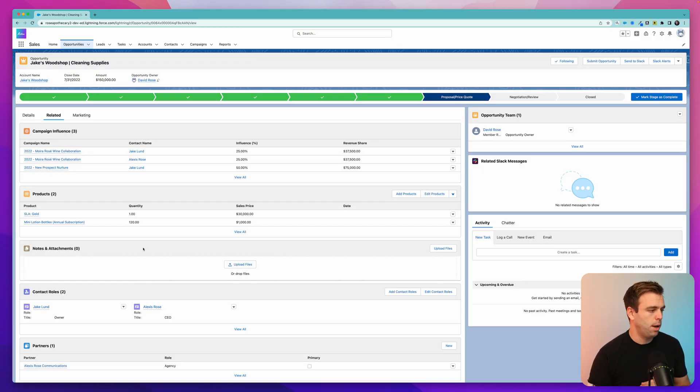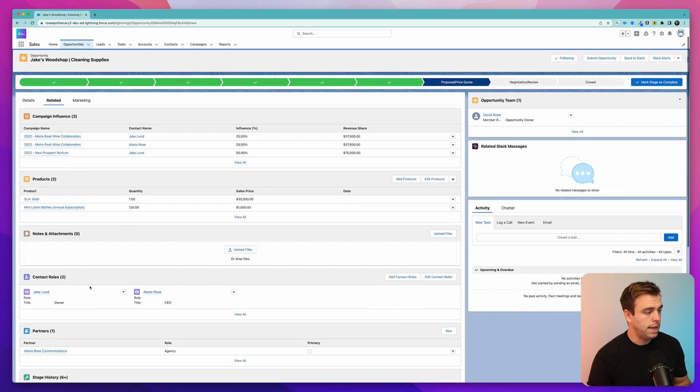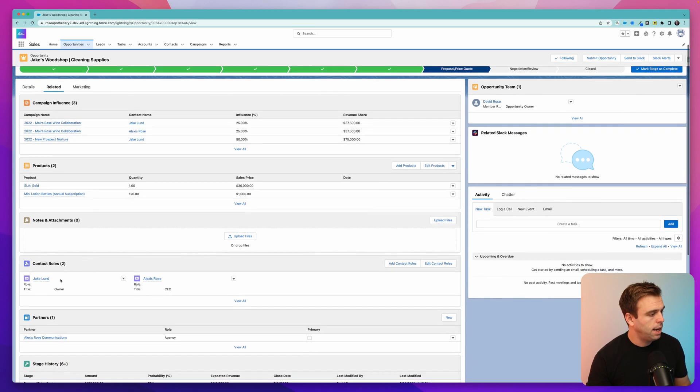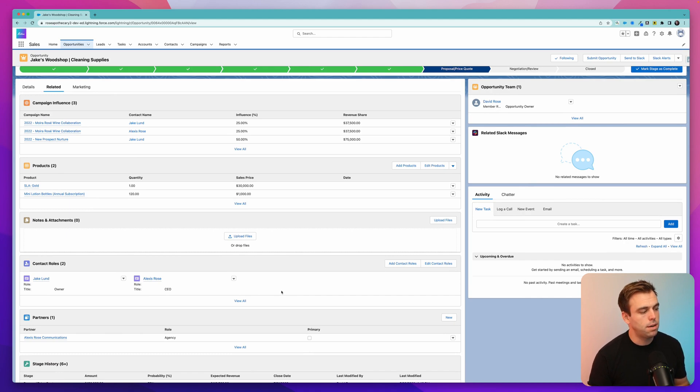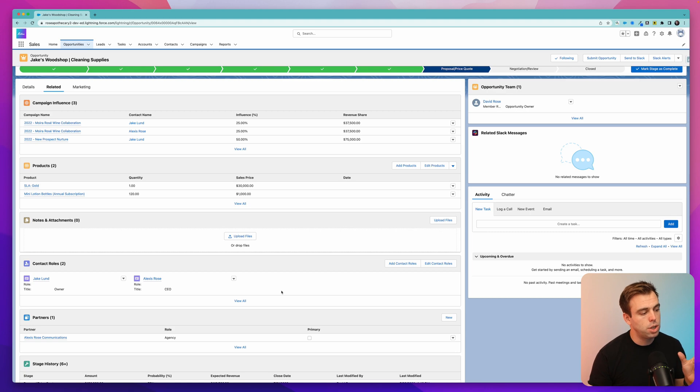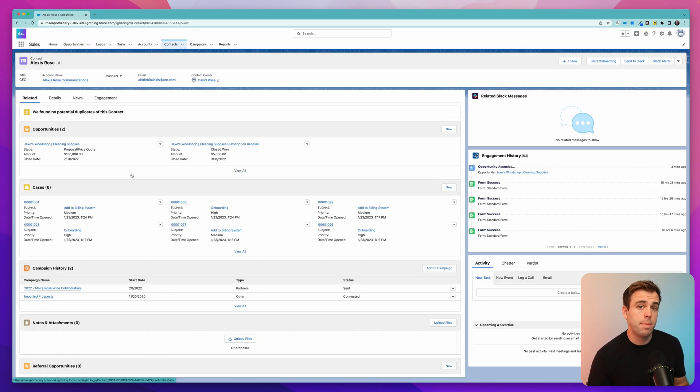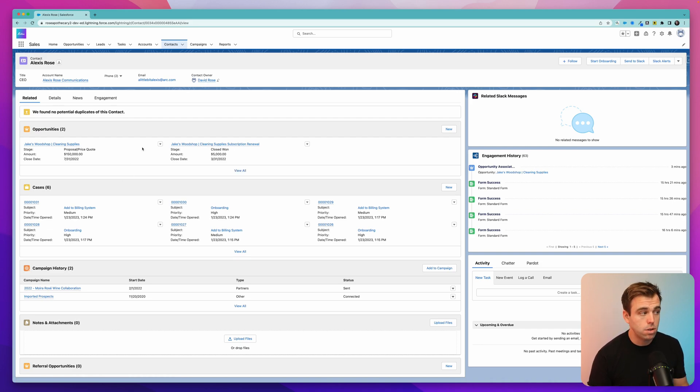So let me give you an example which might be helpful. If you look at an opportunity record, you have a related list called contact roles. And under contact roles, you can have multiple contacts. So this is an example of a many-to-many relationship. And there's a junction object in the background that makes this possible. And you know this is a many-to-many relationship because if we look at the contact record, you can see that this contact can also be related to multiple opportunities.